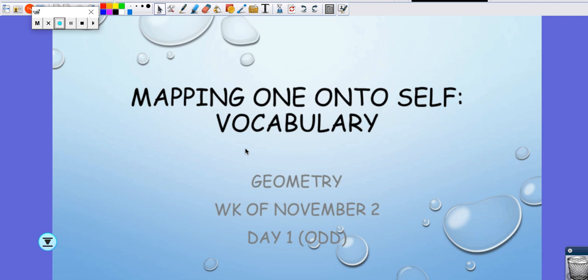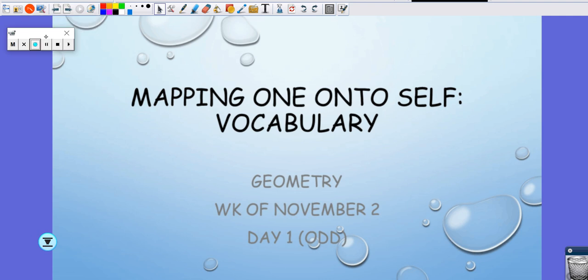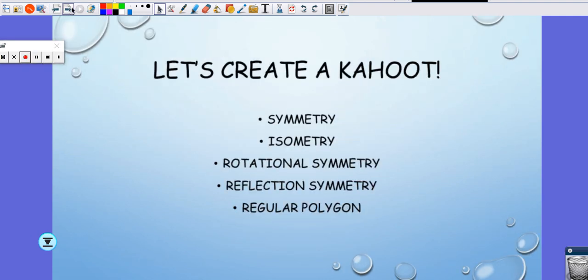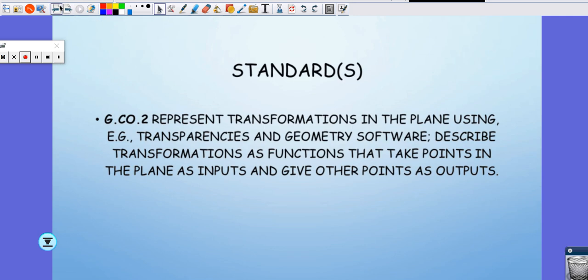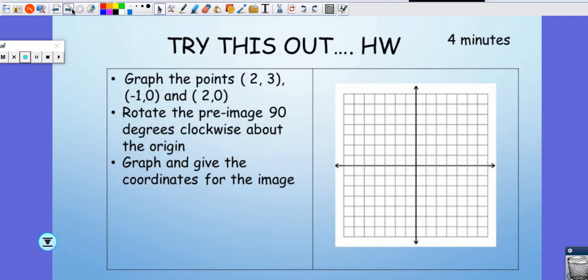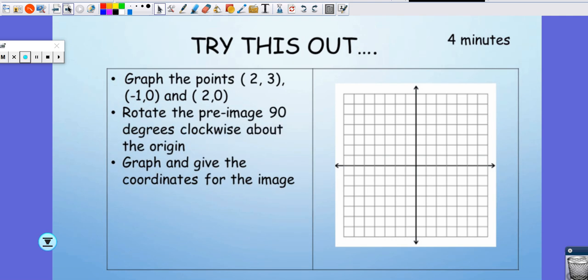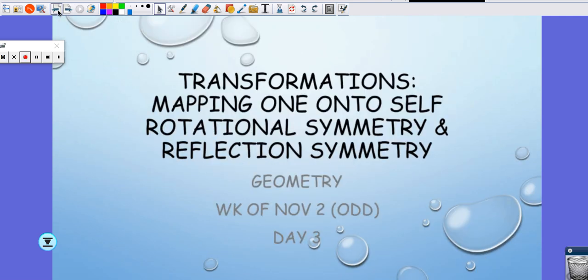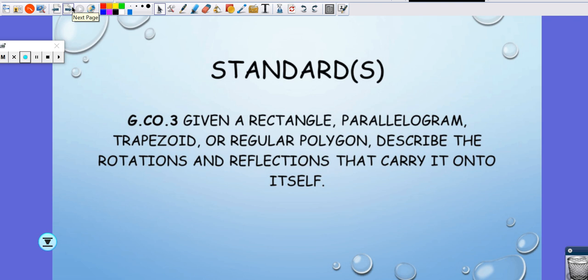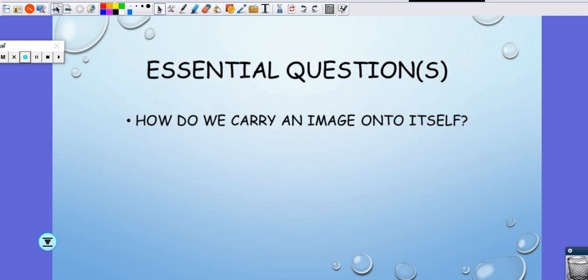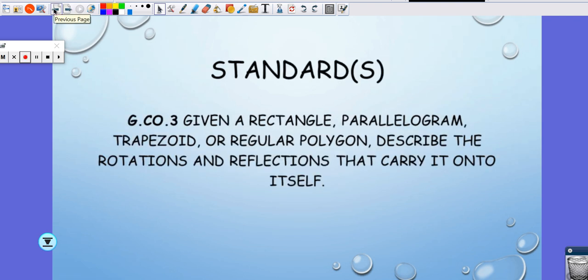Today we are going to talk about mapping onto self. We're going to talk about rotational symmetry and reflection symmetry, also called line symmetry. Our standard is we're going to be given different types of shapes and we need to describe the rotations and reflections that carry it onto itself.